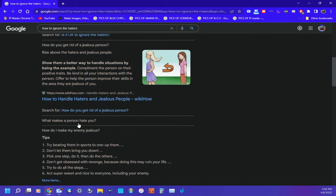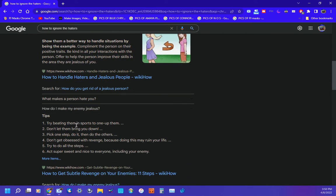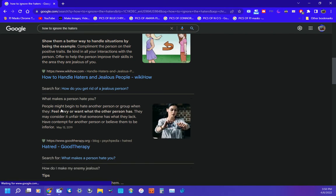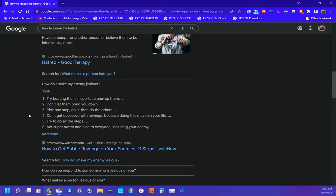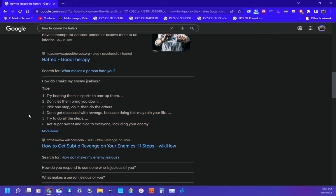What makes a person hate you? People might begin to hate another person or group when they feel envy or want what the other person has. They may consider it unfair because someone has what they lack, or has contempt for another person or believe them to interfere.